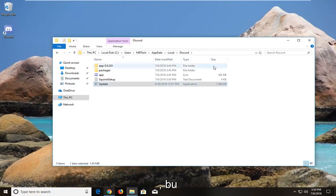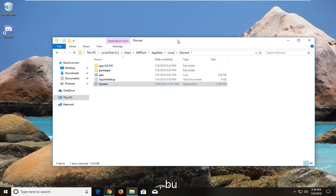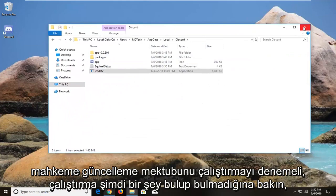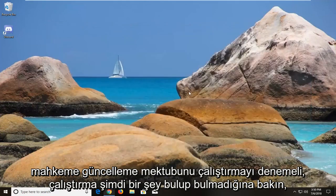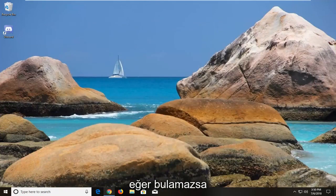That should attempt to run the Discord updater. Let it run and see if it finds anything. Now if it doesn't,